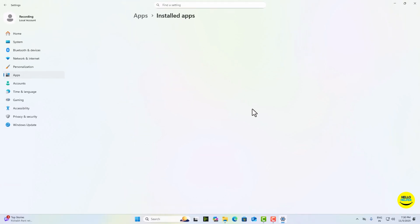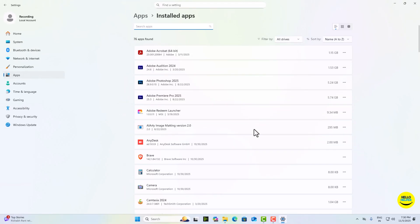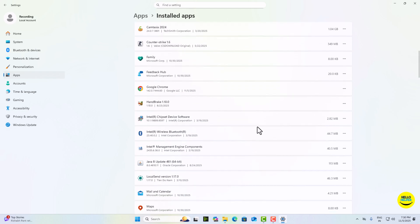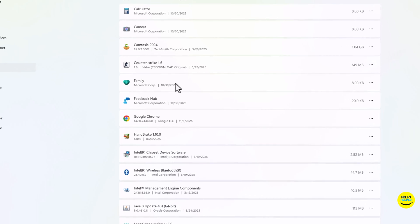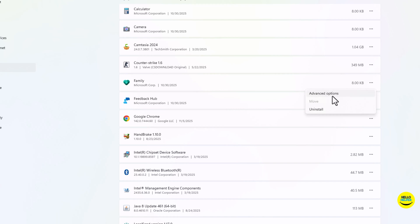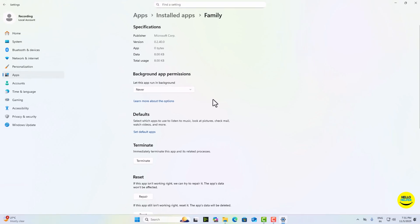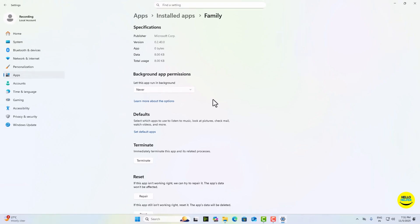Now I'm going to show you other apps so you will get the idea about it. Here we are going to see this app, this is the Family app. So click on this three dot icon, then select advanced options. And here background app permissions will show you. Simply click on this option and then select never. Repeat this for the apps you don't use often like Weather, Mail, or other apps. This will stop them from silently running and save your RAM, CPU, and battery life.